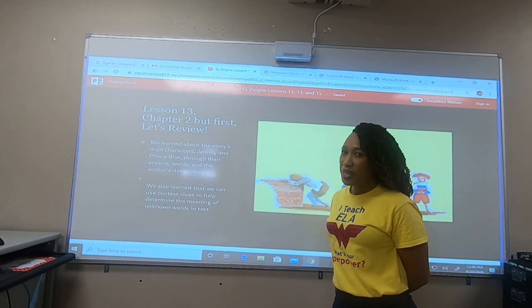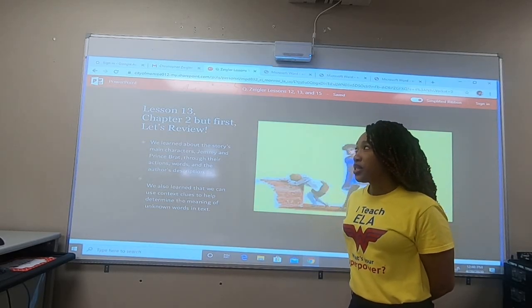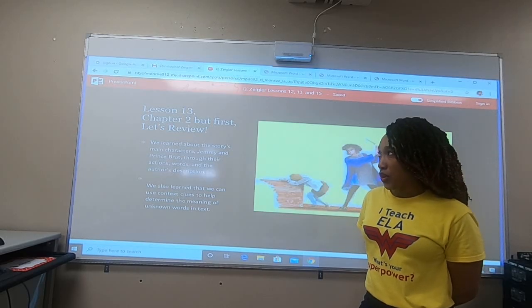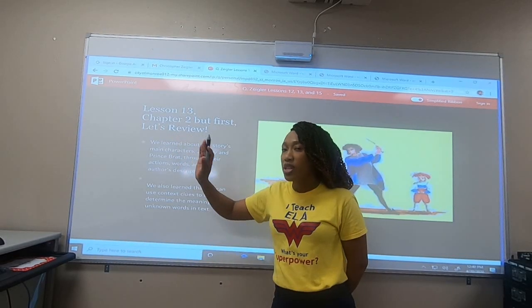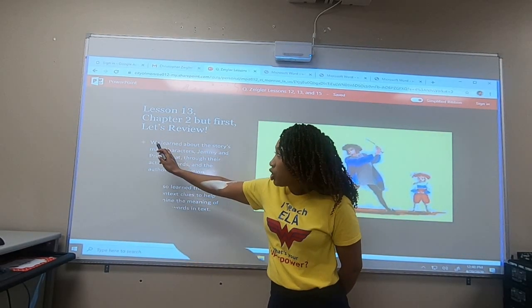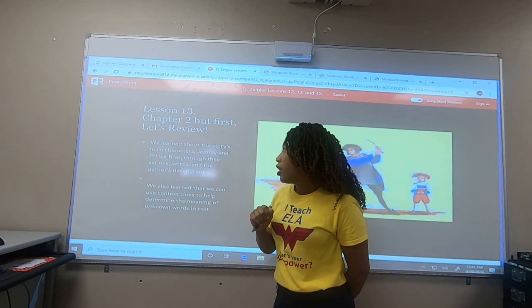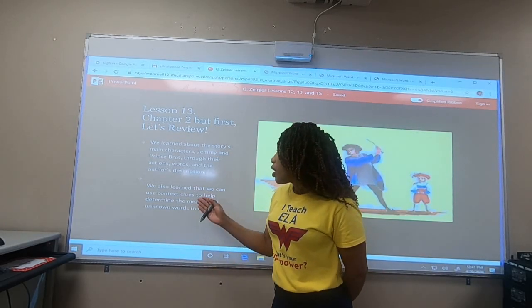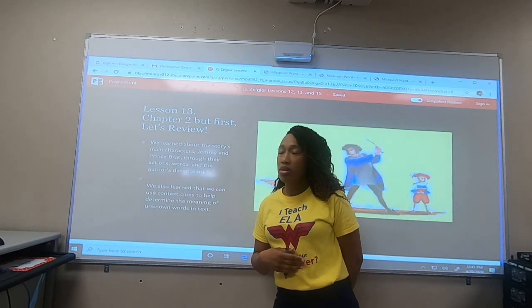Alright, it's me again, boys and girls. We wrapped up Chapter 12, now we're going to move on to Lesson 13, Chapter 2. But first, let's review a little bit. In our previous lesson and chapter, we learned about the story's main characters, who were Jimmy and Prince Brad, through their actions, words, and the author's description. We also learned that we can use context clues to help us determine the meaning of unknown words.